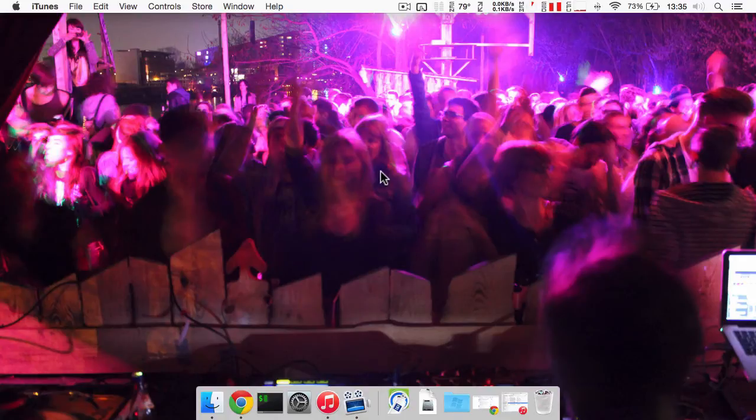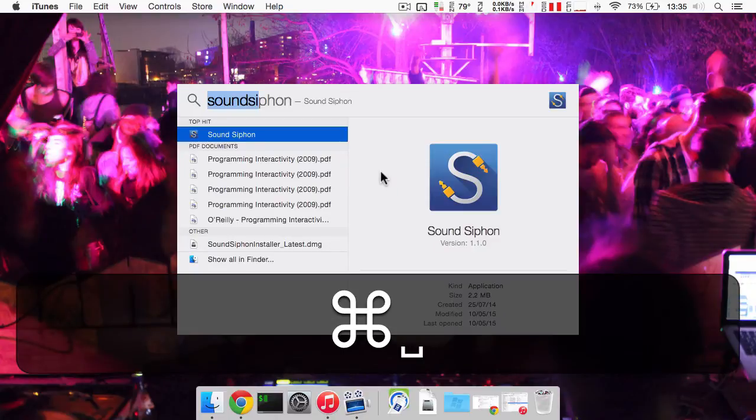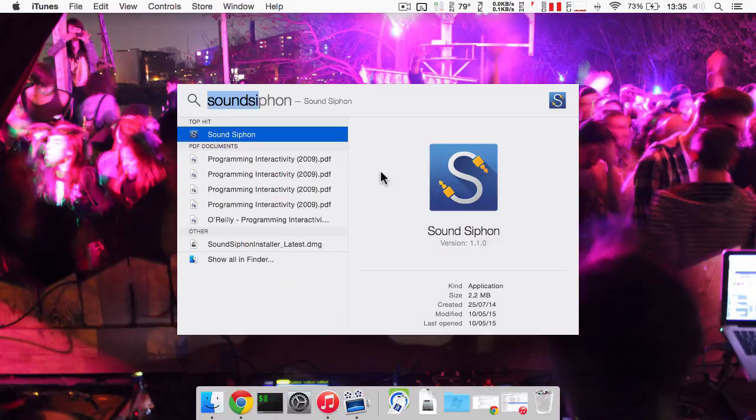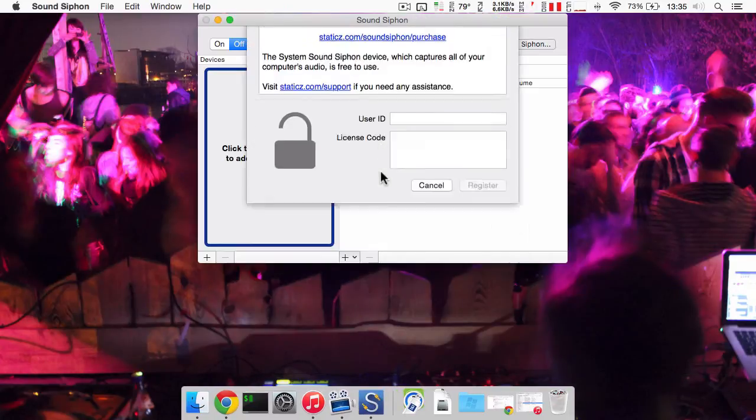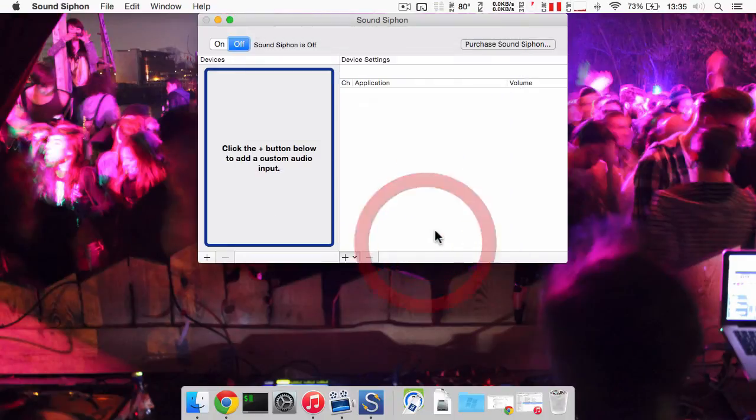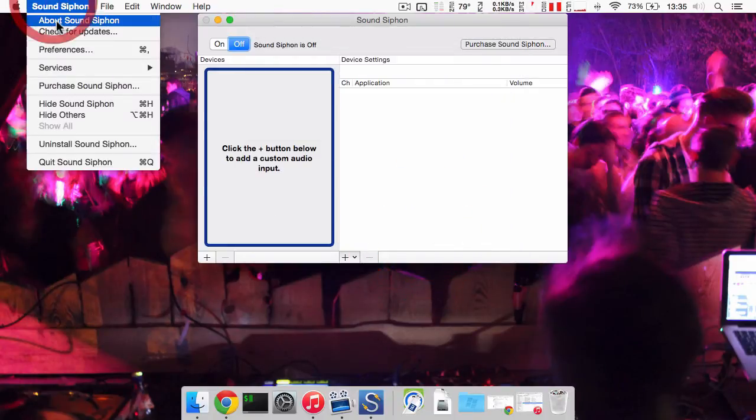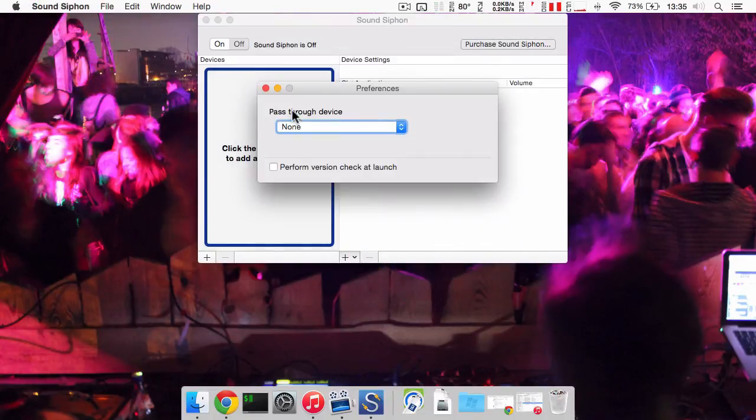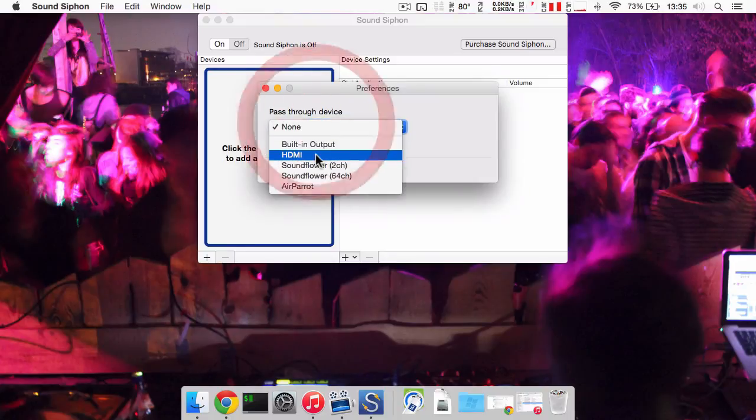Once your Mac is booted up again start SoundSiphon. Go to preferences and select your HDMI audio device as the pass through device.